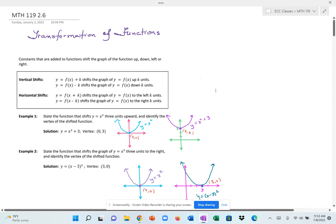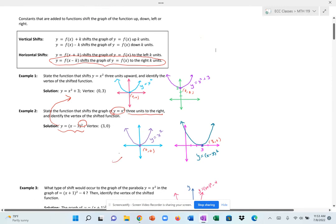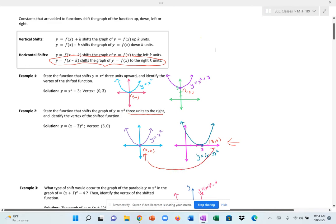To shift y = x² three units to the right, we subtract three from x and then square it: (x − 3)². This is a different kind of shift — my original graph has vertex at (0, 0), but shifting three units to the right moves the vertex to (3, 0). All x-values shift over by three units, including the vertex, so (0, 0) becomes (3, 0).